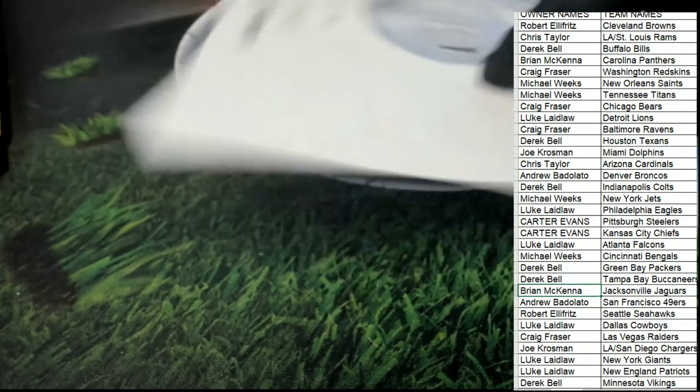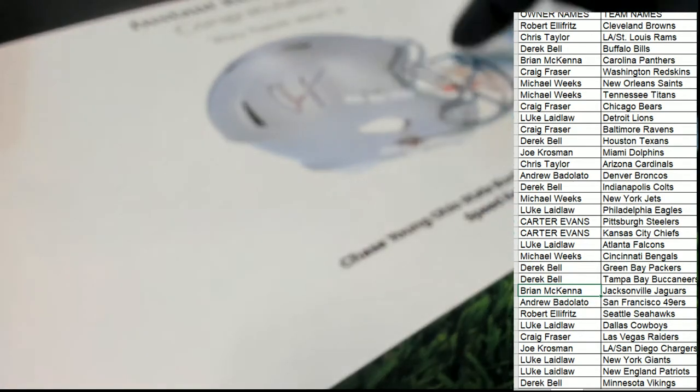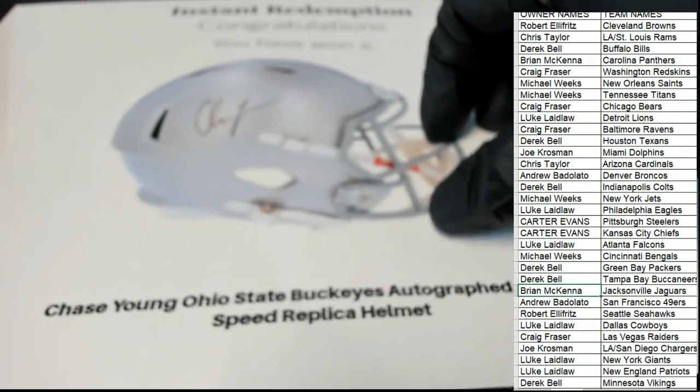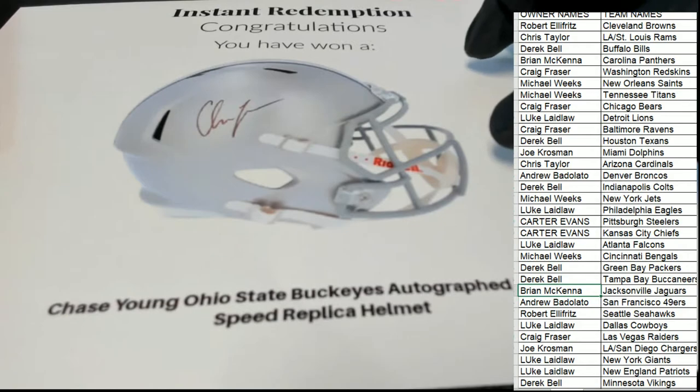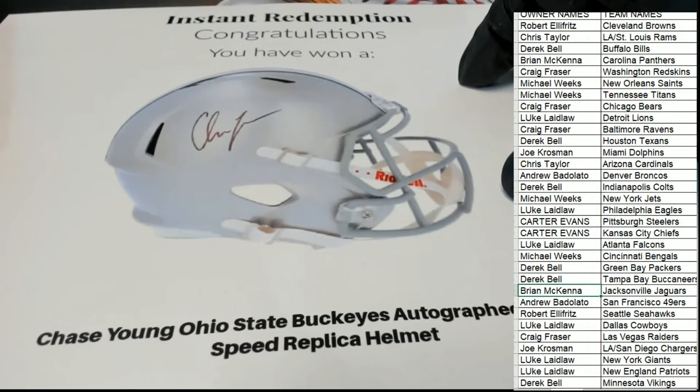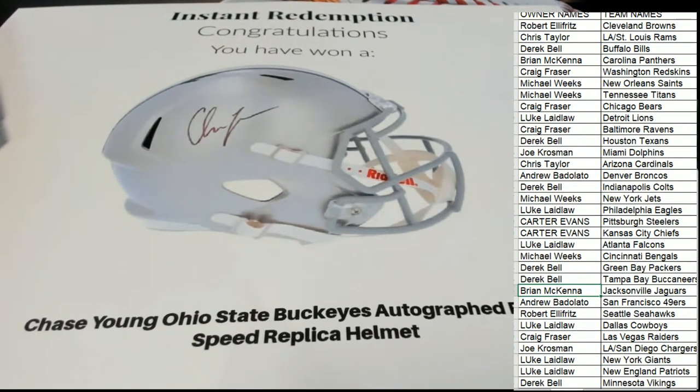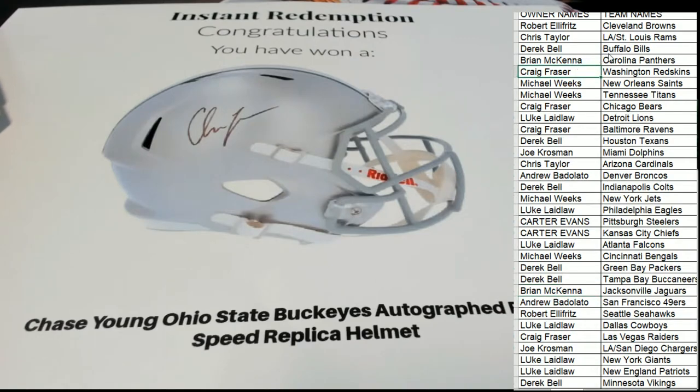What do we have? What is this? Chase Young. Oh, right. Chase Young for the Redskins. And that is going to go to Craig. Congratulations, Craig.